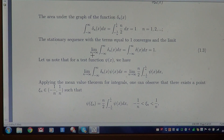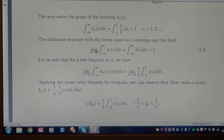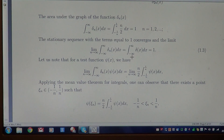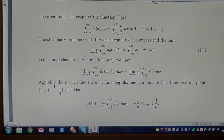The Fubini theorem gives clarification on when we can or cannot pass the limit under the integral. Regardless, the whole expression converges to the quantity which is the integral of the delta distribution, and the limit is 1.